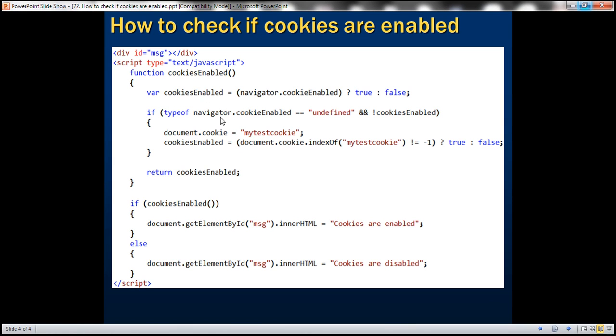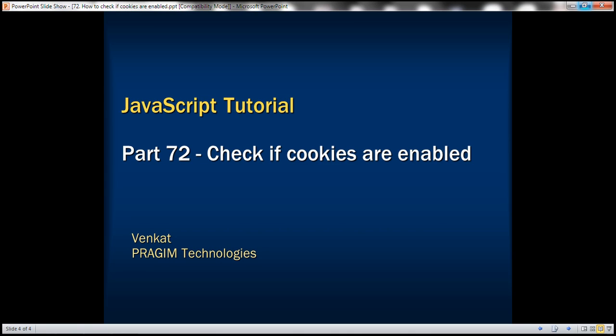And here is the function that we have just written. Thank you for listening and have a great day.